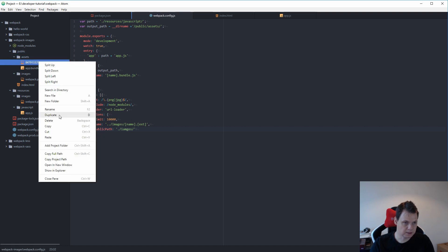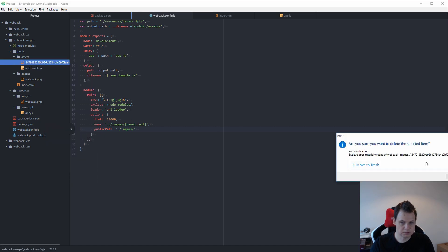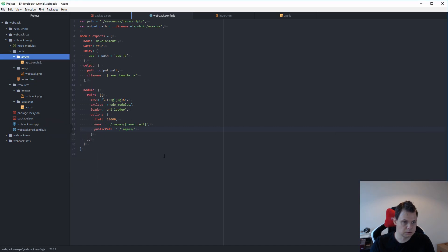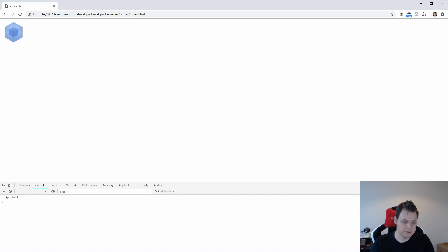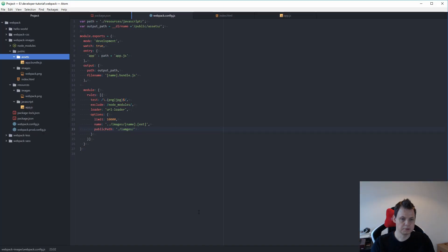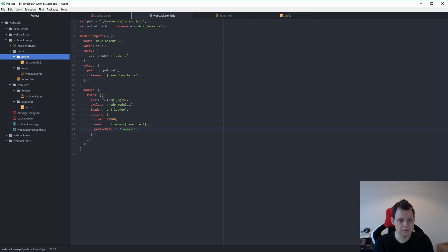So let's remove this file to make sure it's gone. And here we go. This is a video about how you can use images in Webpack. It's very, very simple and effective.